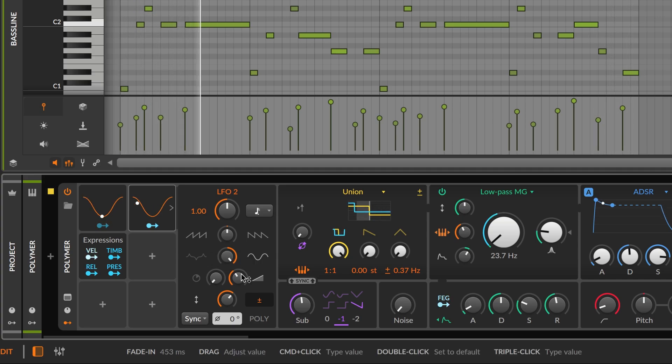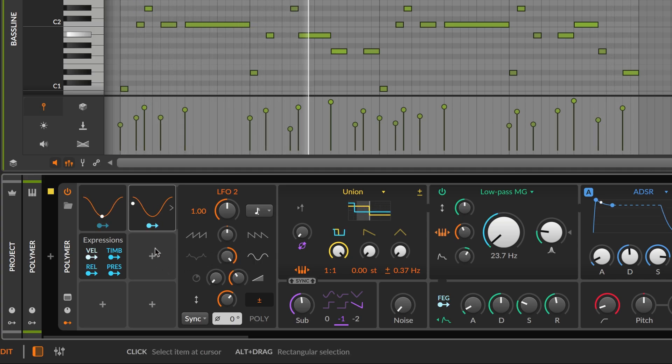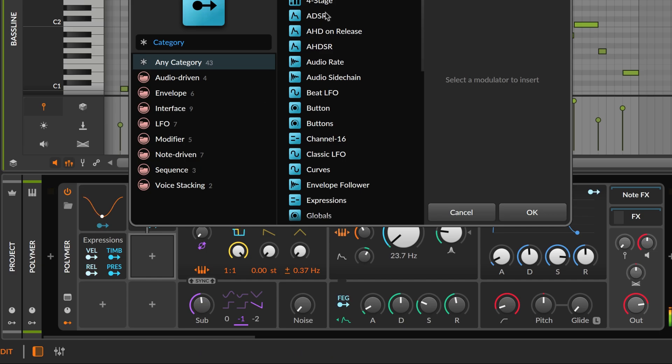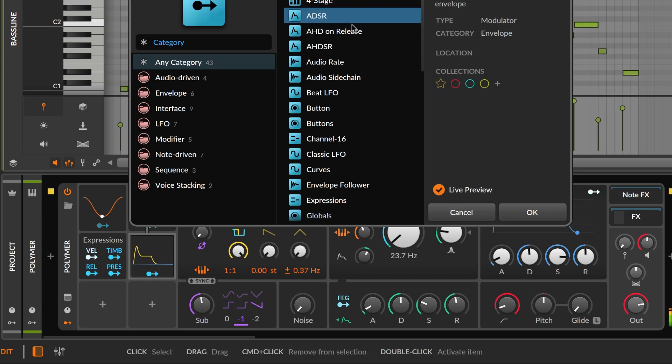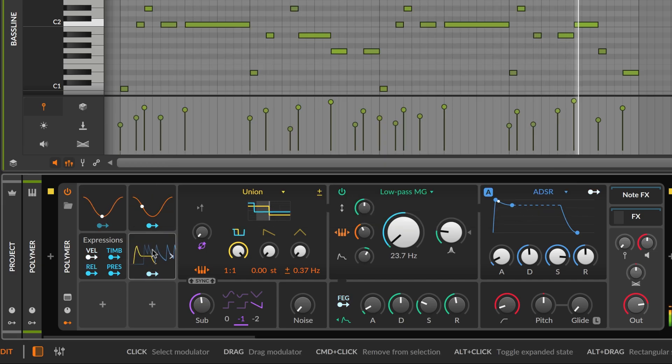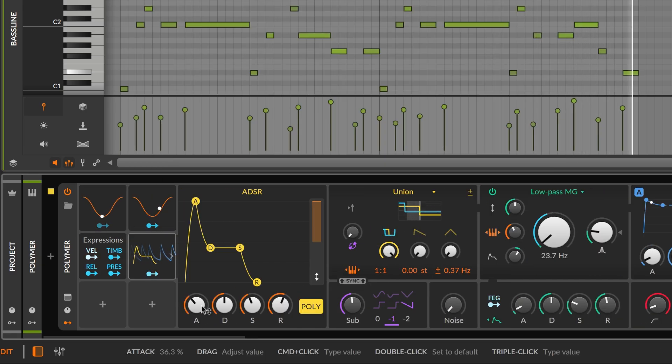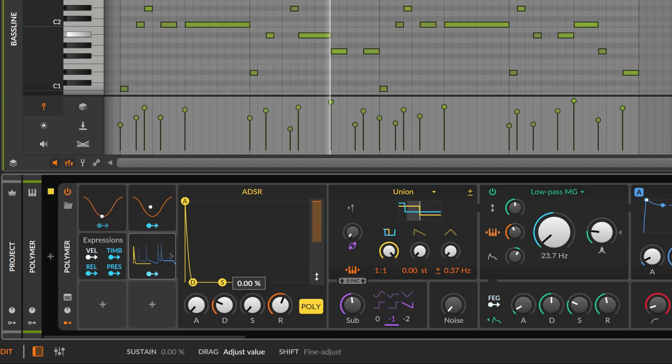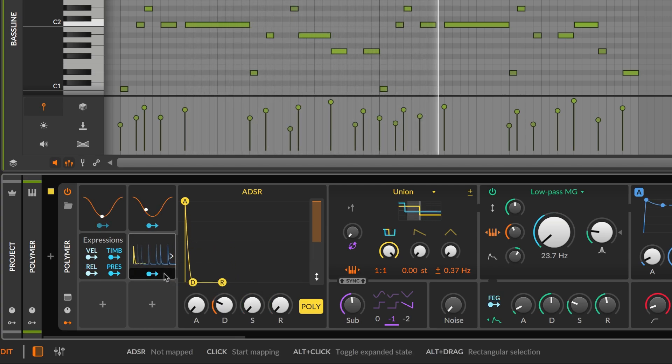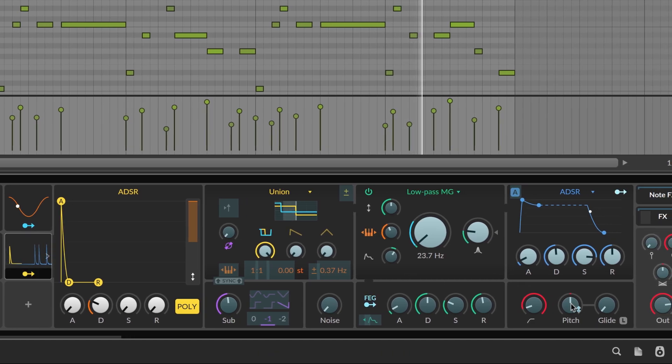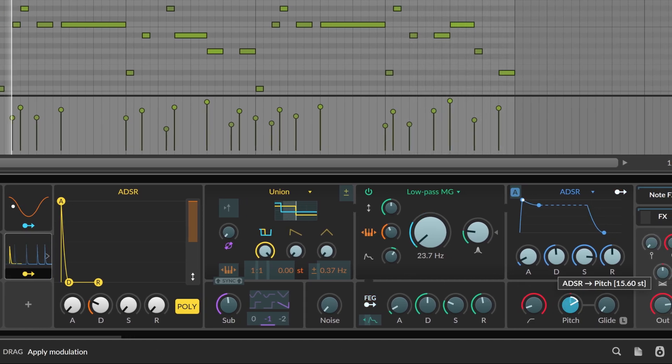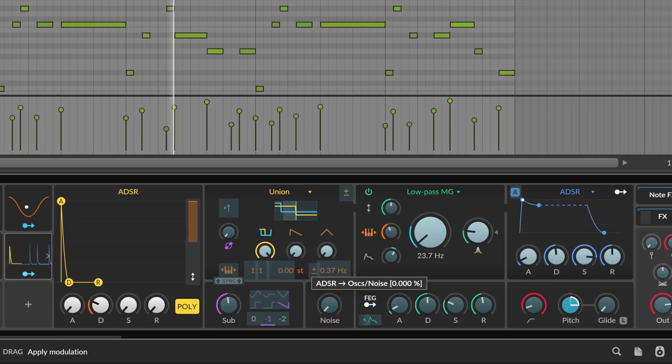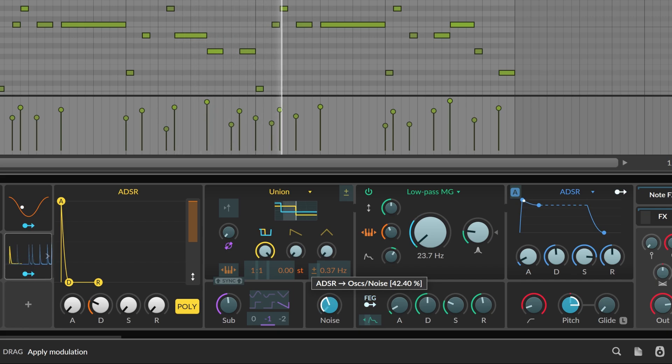We can also add some punch with a pitch envelope. So let's add another ADSR and we'll make it really short. Then assign it to pitch. And maybe it can add some noise as well.